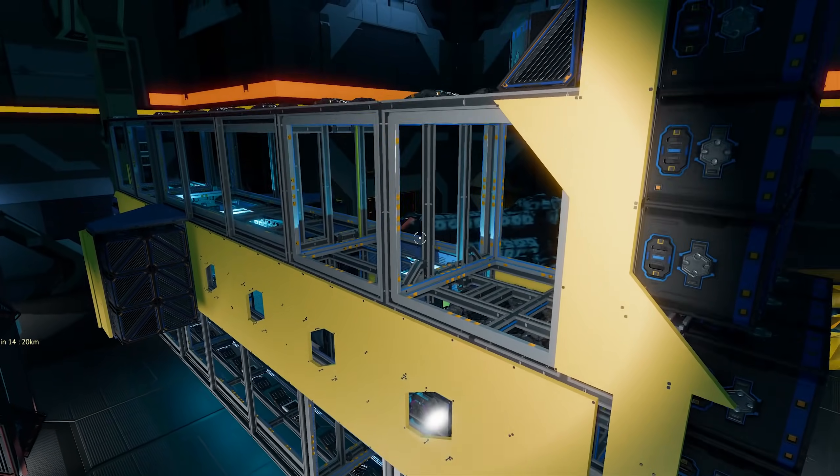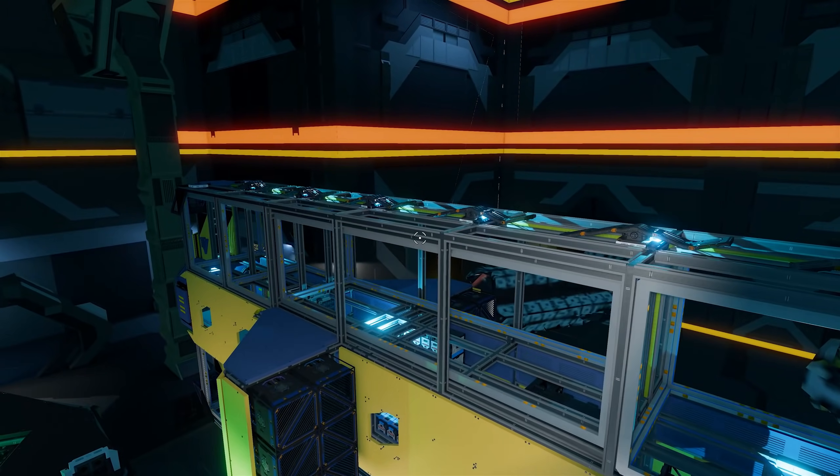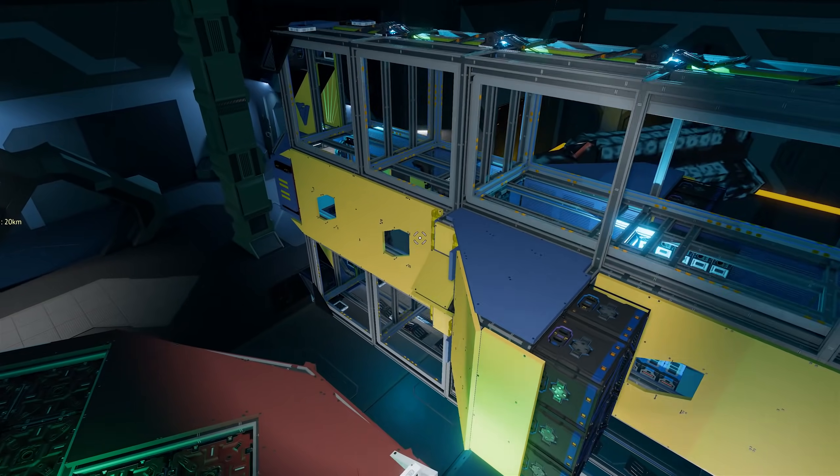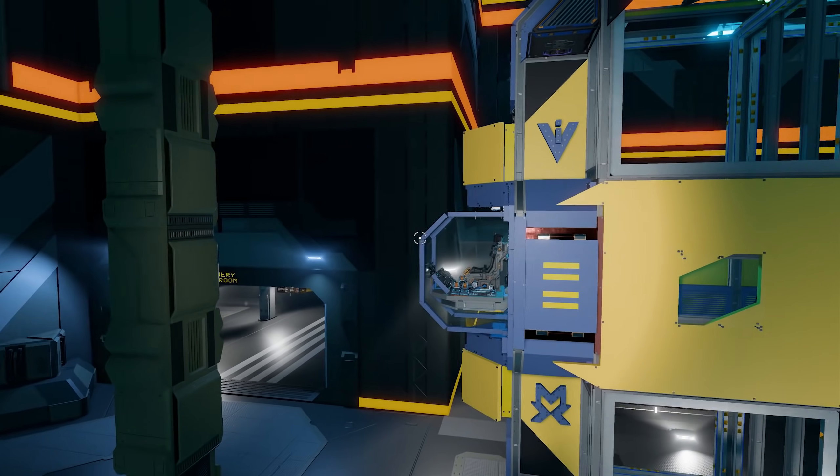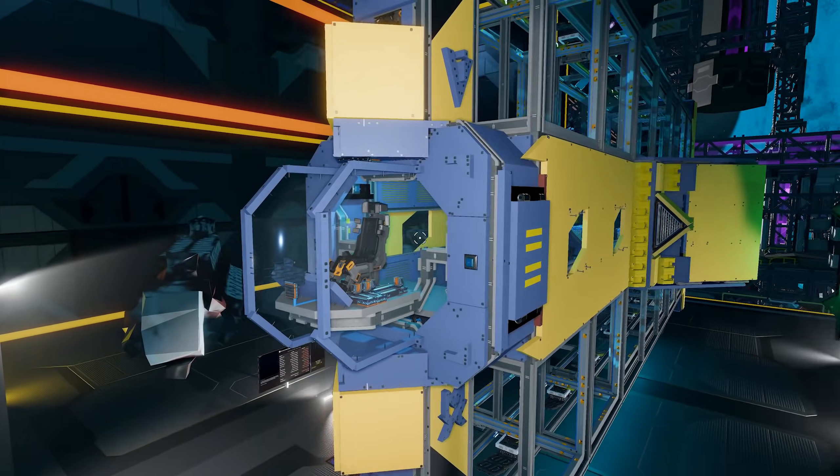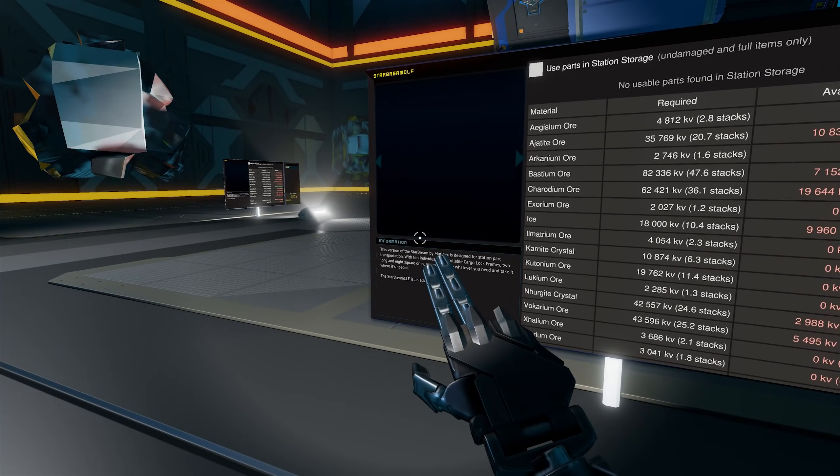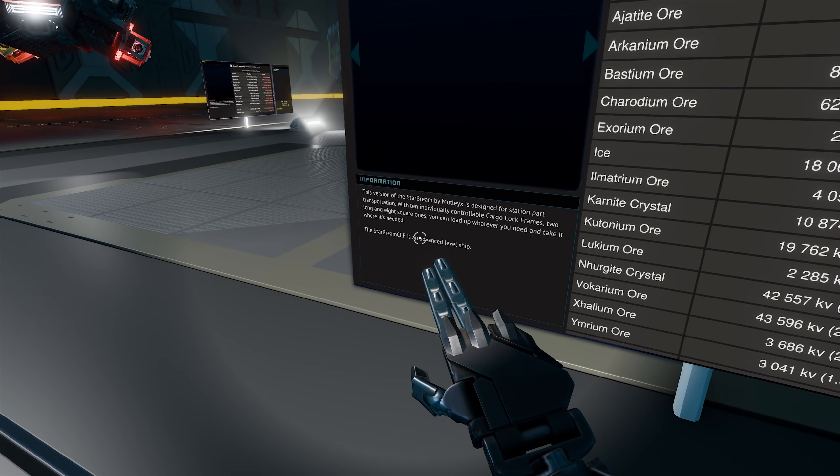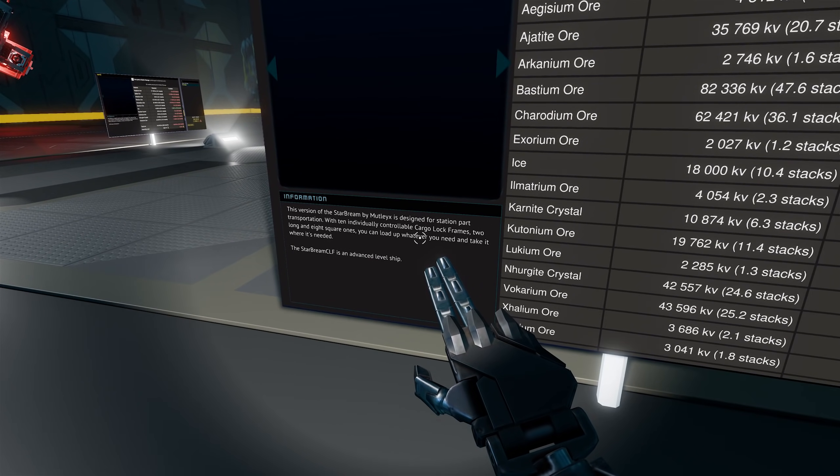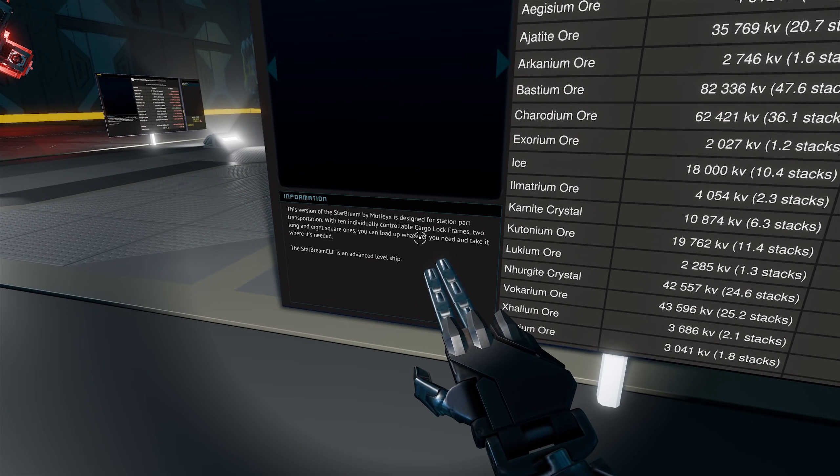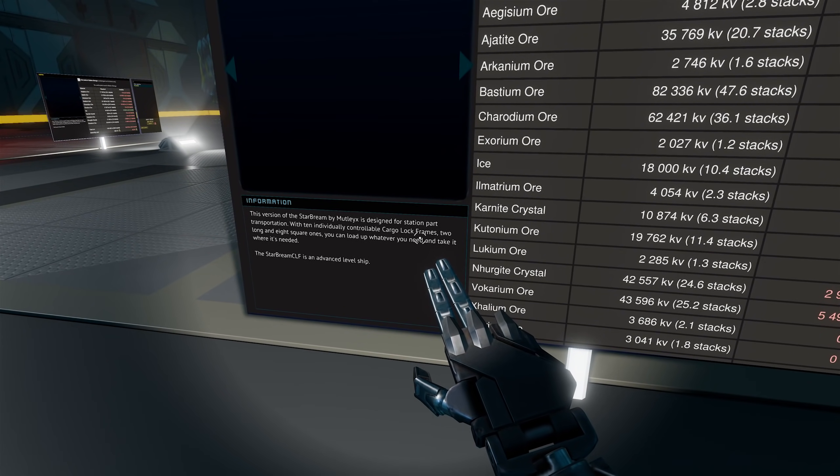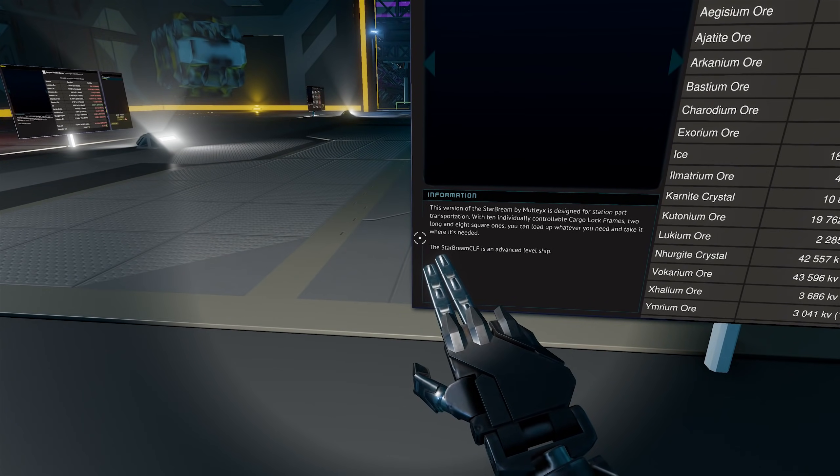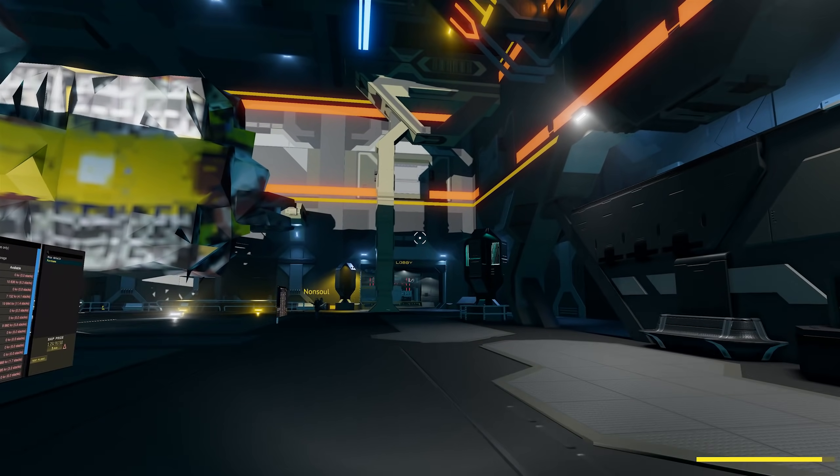These bigger ones haven't loaded just yet. There we go, lovely. Wow, you can fit some giant cargo on these things, can't you? Yeah, well it's like on one of the ships it does say that there's three by three cargo containers coming. So yeah, these would fit in the three by three, wouldn't they? This version of the Star Beam by Motley X is designed for station part transportation with 10 individual controllable cargo lock frames. Okay, I'm not too sure what the station parts would do.